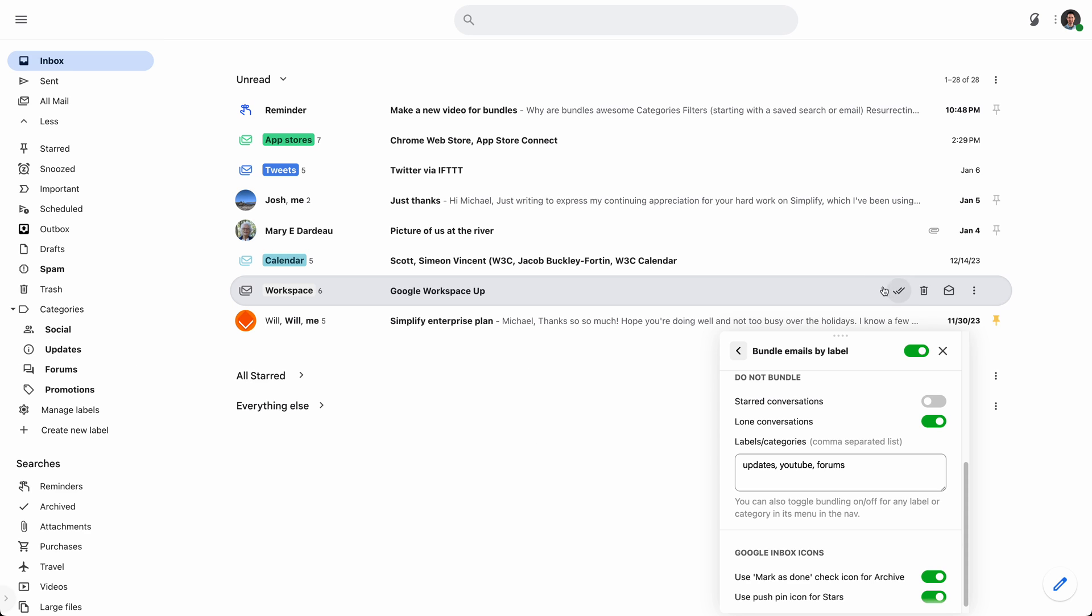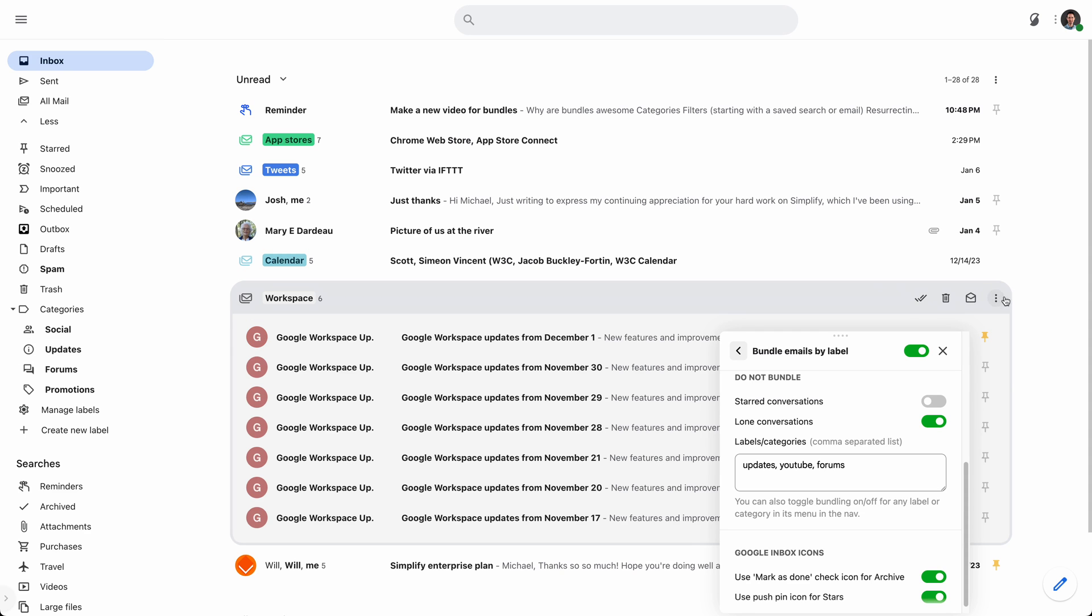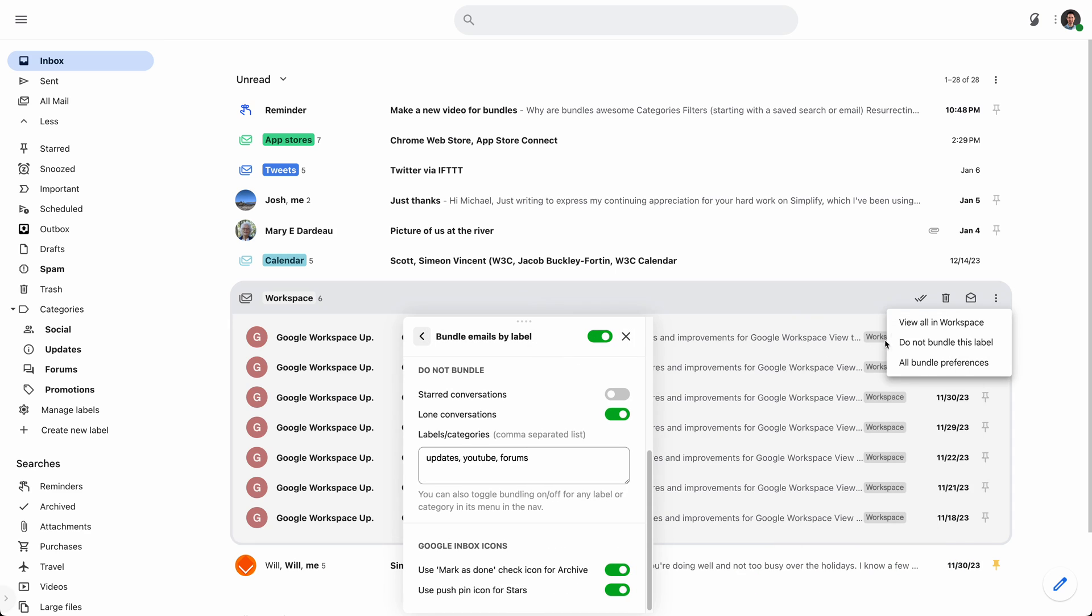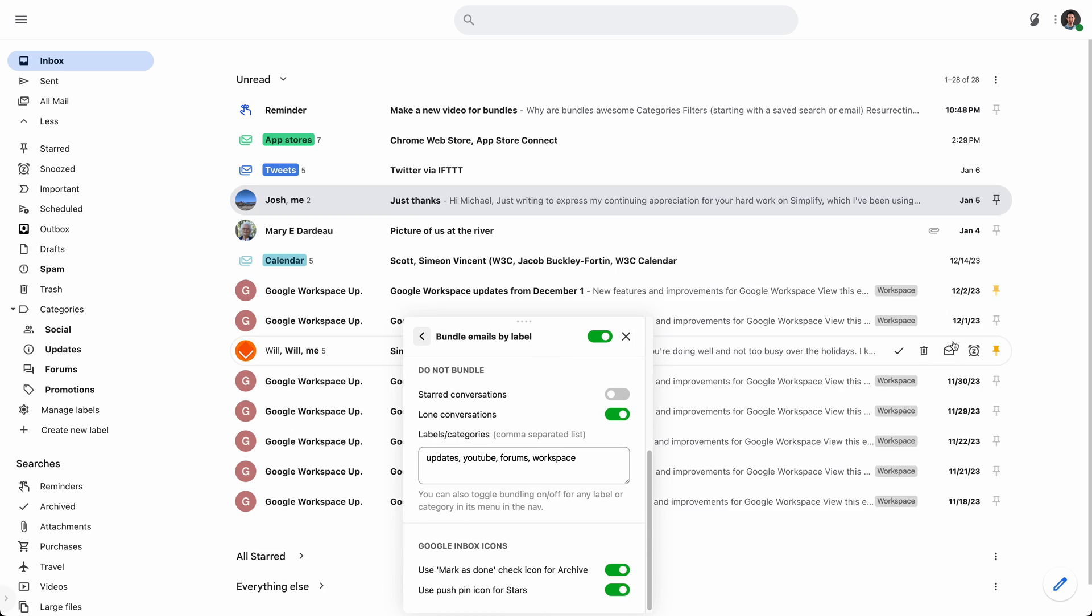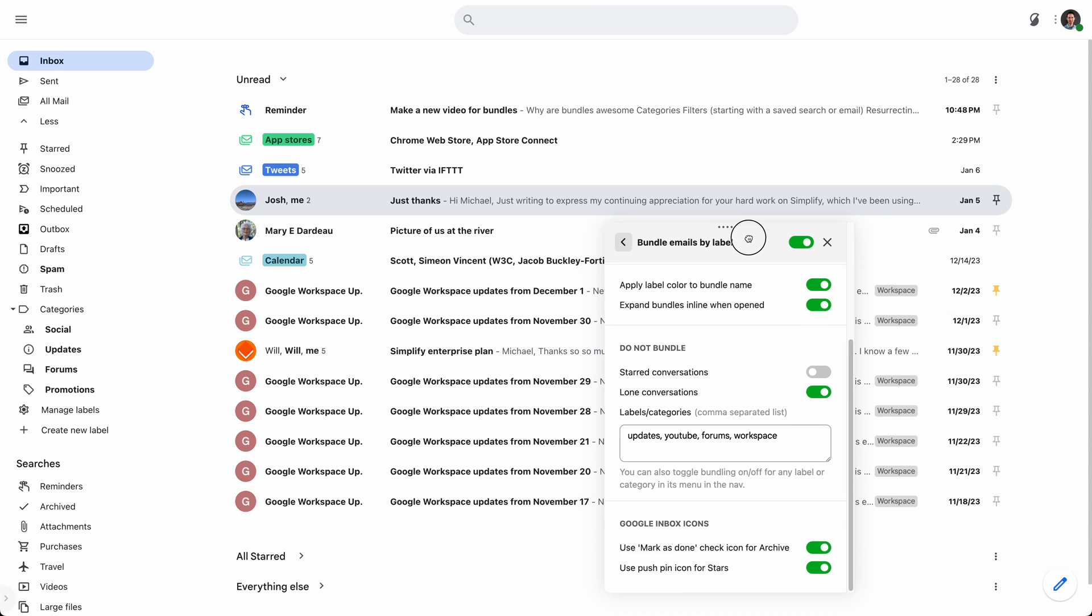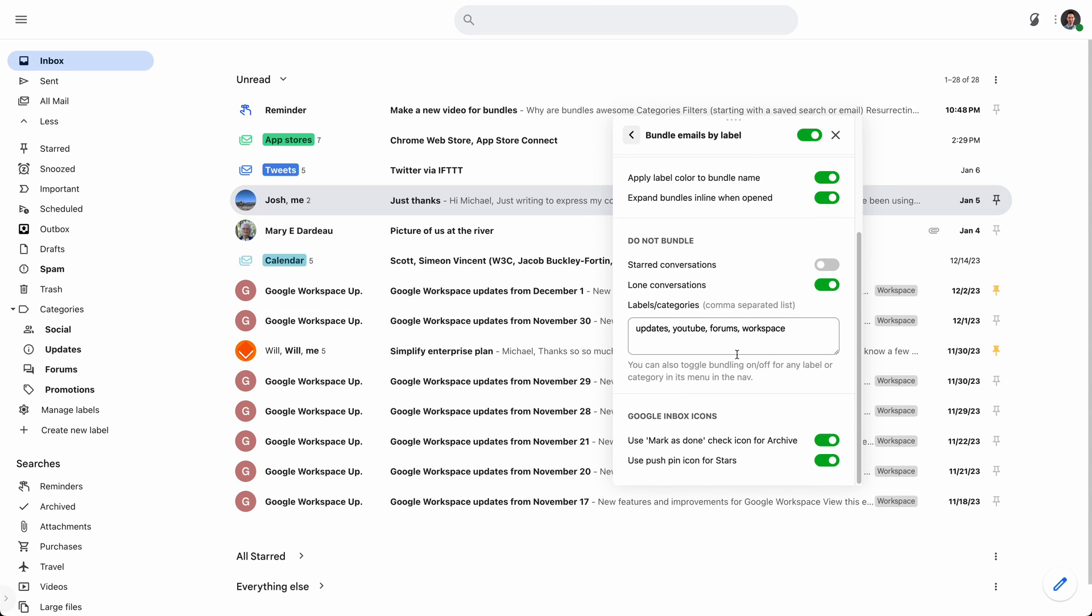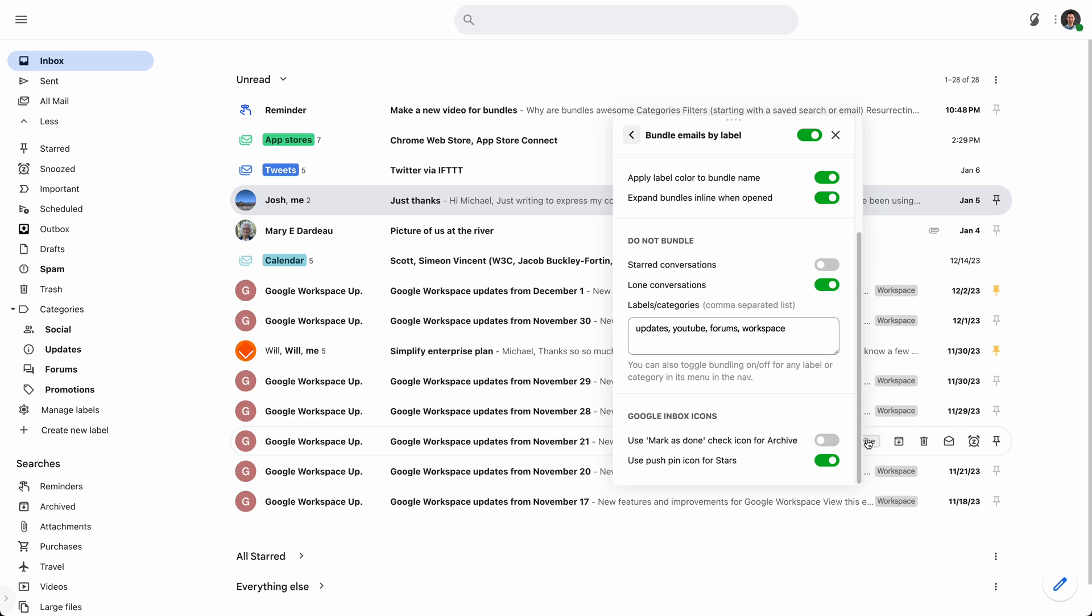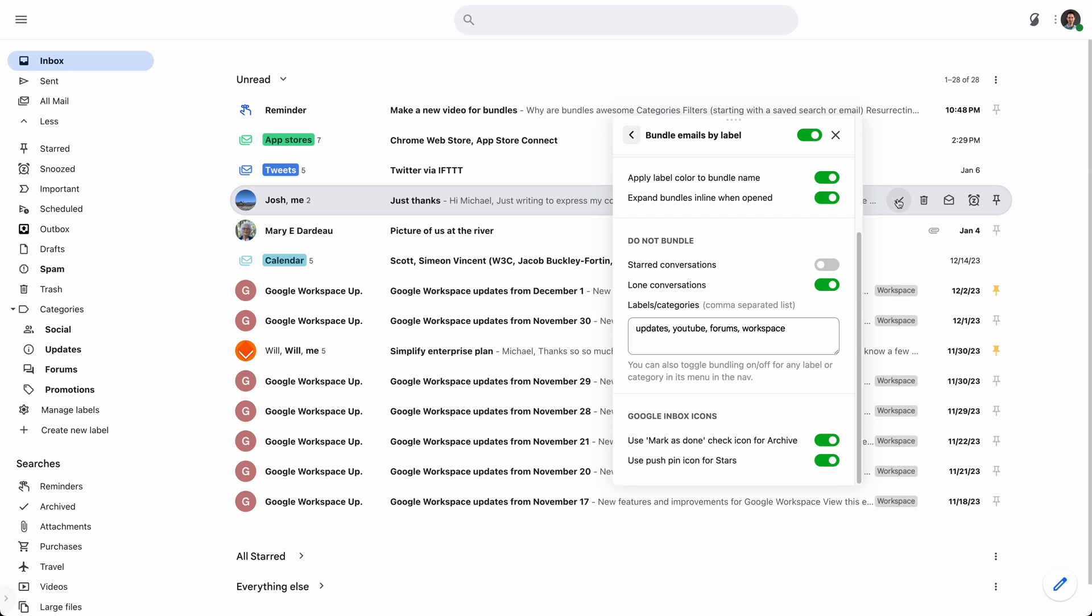And then finally kind of a related setting is bringing back the Google inbox icons for archive and starring. So, pinning, and, instead of archive, check.